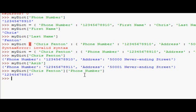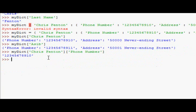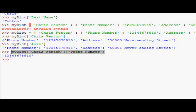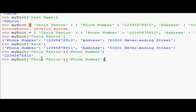And voila, there we go, we get 12345678910. Now, if I copy and paste this, okay, and simply change Chris Fenton to ACIP,